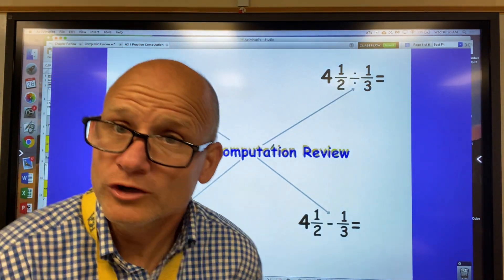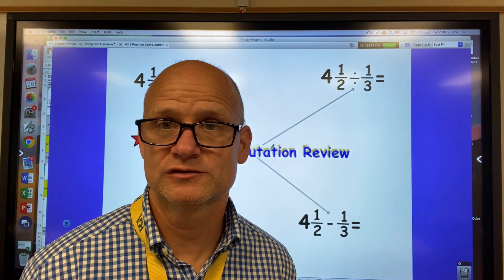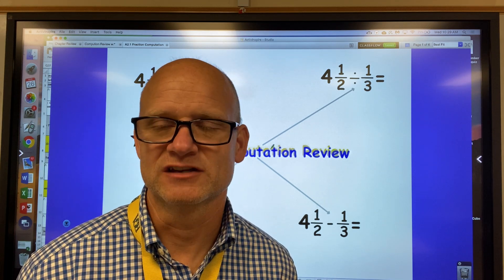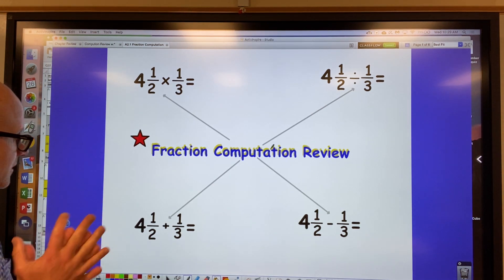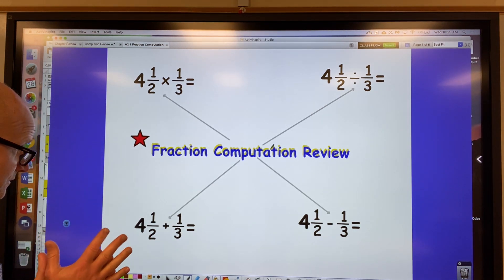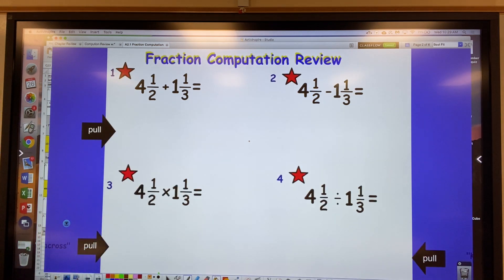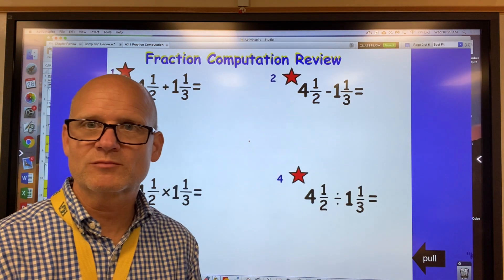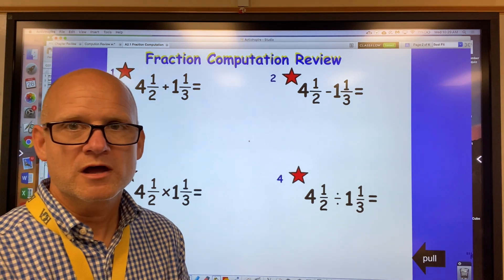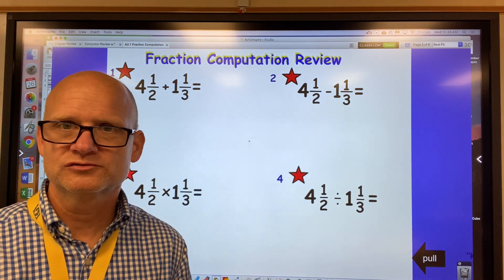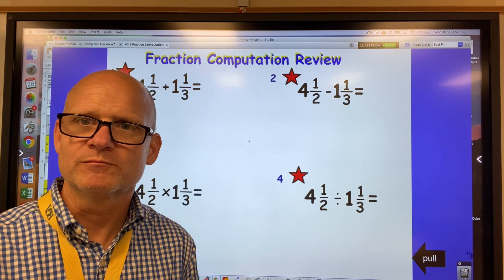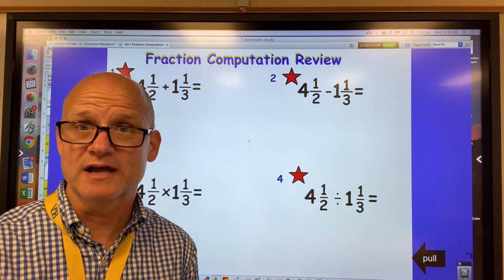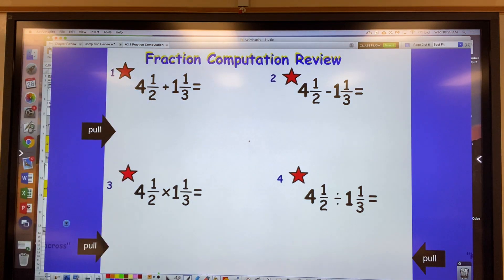Hey, good morning, good afternoon, or good evening — welcome to another video tutorial. Today's topic is fraction computation review, so get out your notebook and pencil and let's take some notes. This should be a review, but I just want to see if you remember how to do this. Press pause, try to solve these four problems, and then we'll go over them.